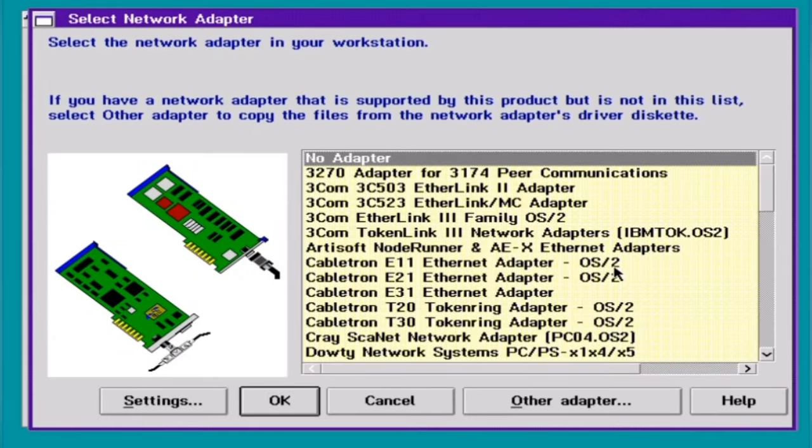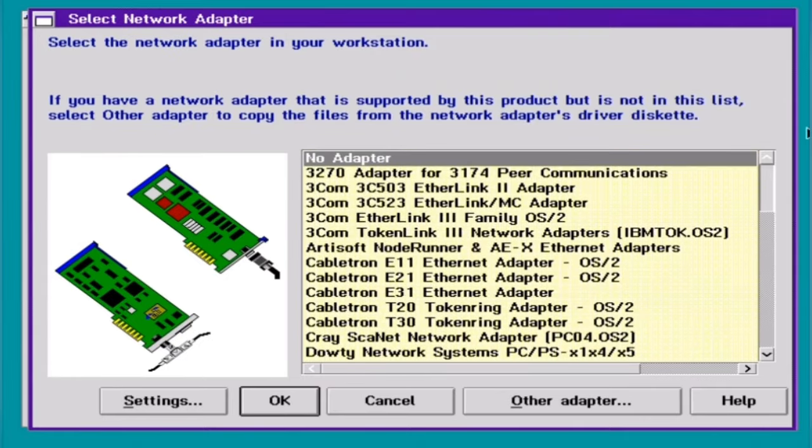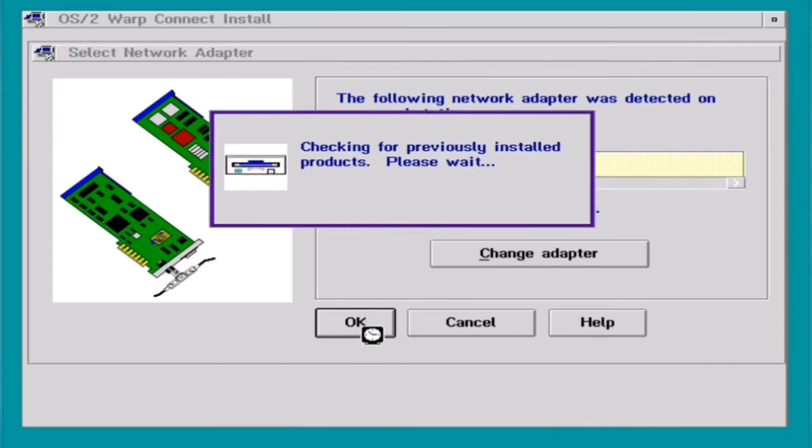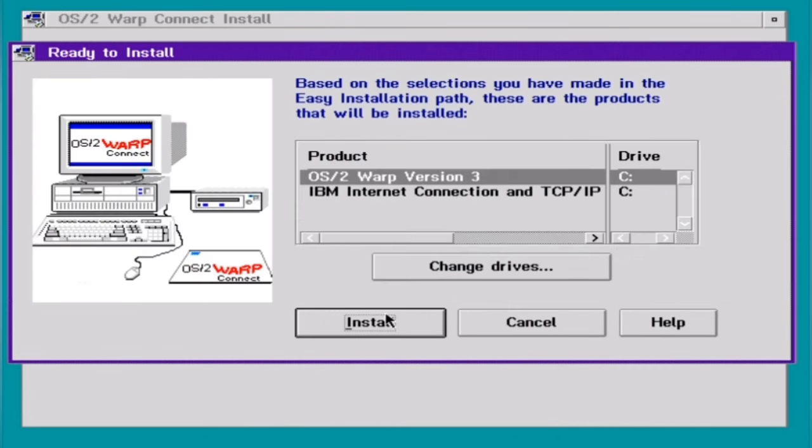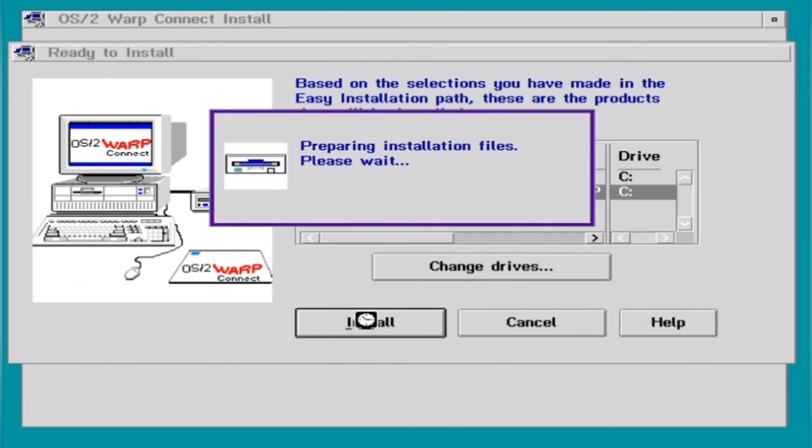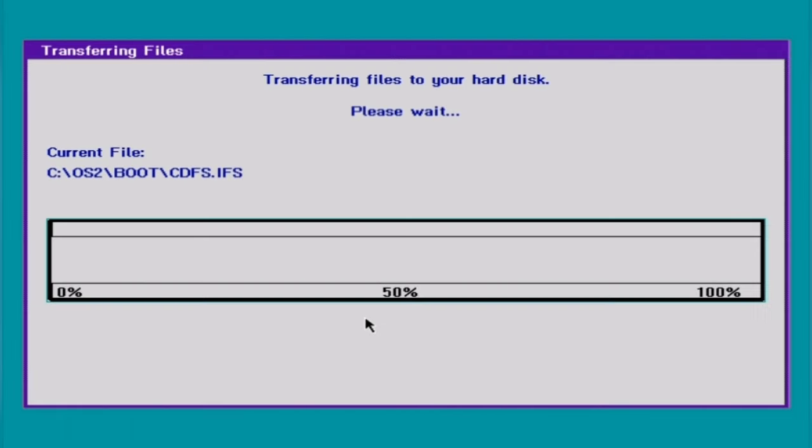And now, which adapter? Well, you can go either with no adapter or you can pick something that you will find likely obtaining. I will first for the time being go with no adapter. Okay. And this is now what will be installed: OS/2 Warp version 3 plus the IBM Internet Connection and TCP/IP networking. And now I can say install, and that is going to take now its sweet time.